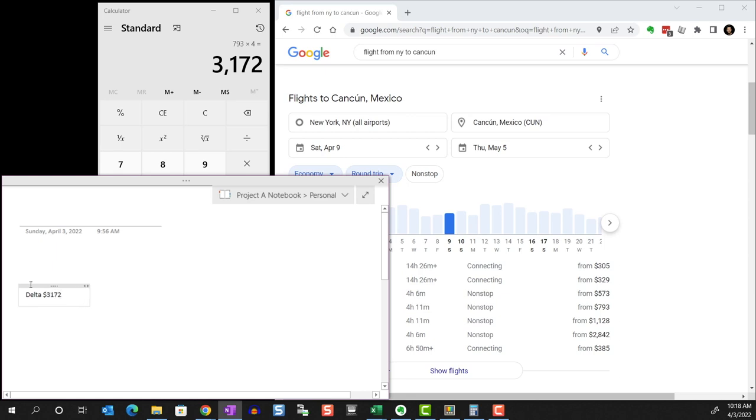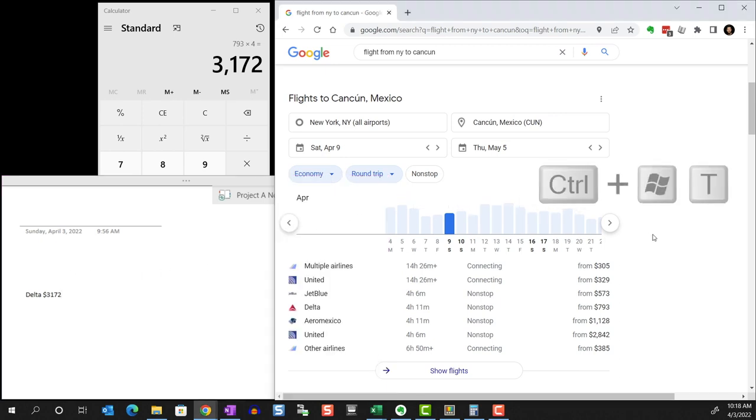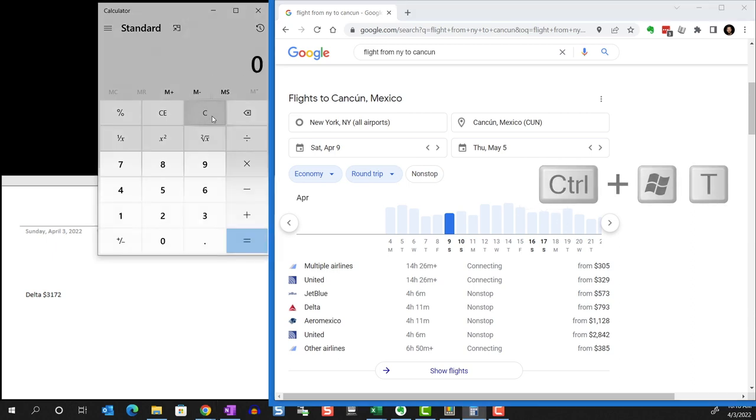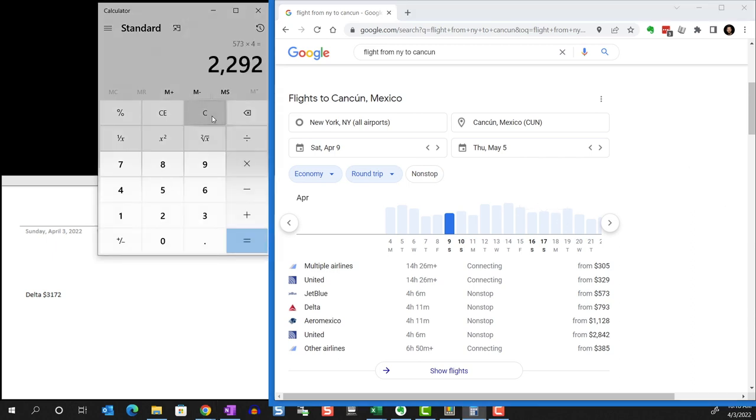So I'm going to make this web browser stay always on top by using the shortcut Windows Control T. Now, even as I capture notes in my notes app, I can still see the full webpage.